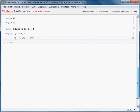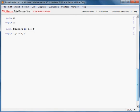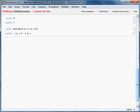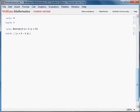What if there is another variable, let's say y? If you wanted Mathematica to solve for the variable x, you have to write it explicitly. Like this.